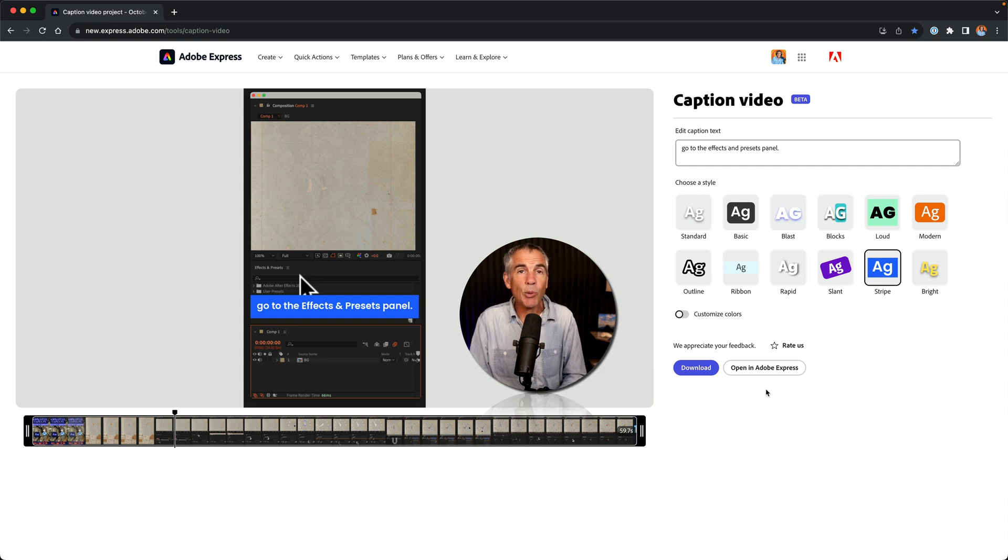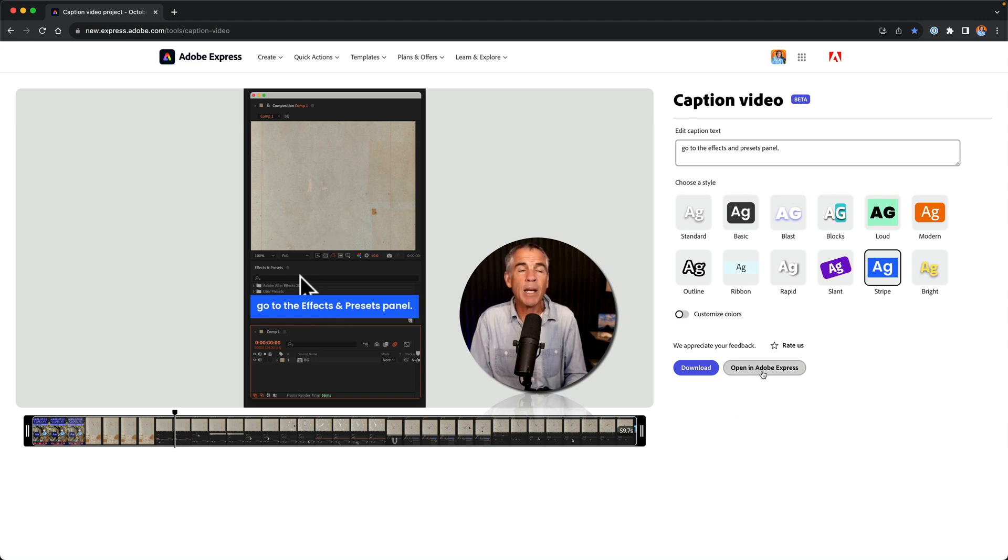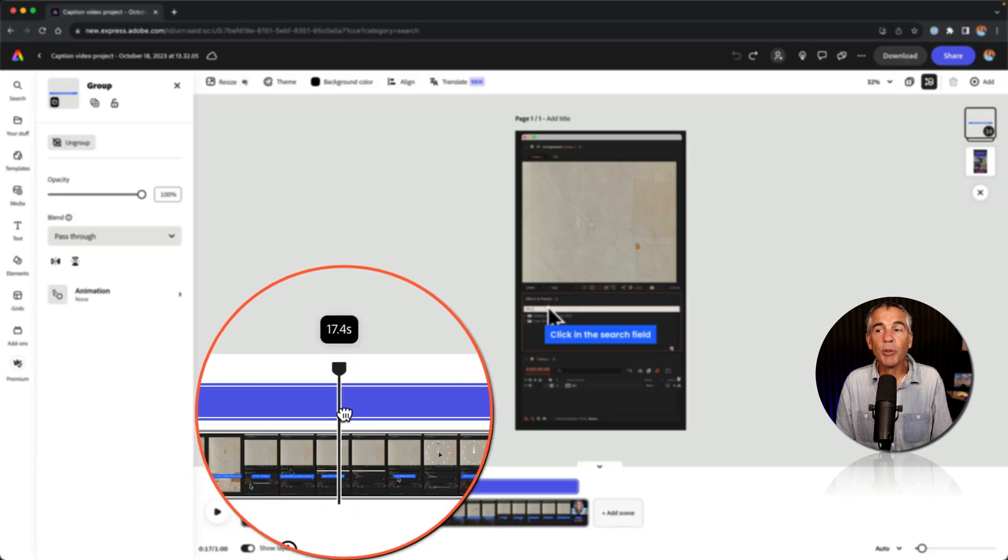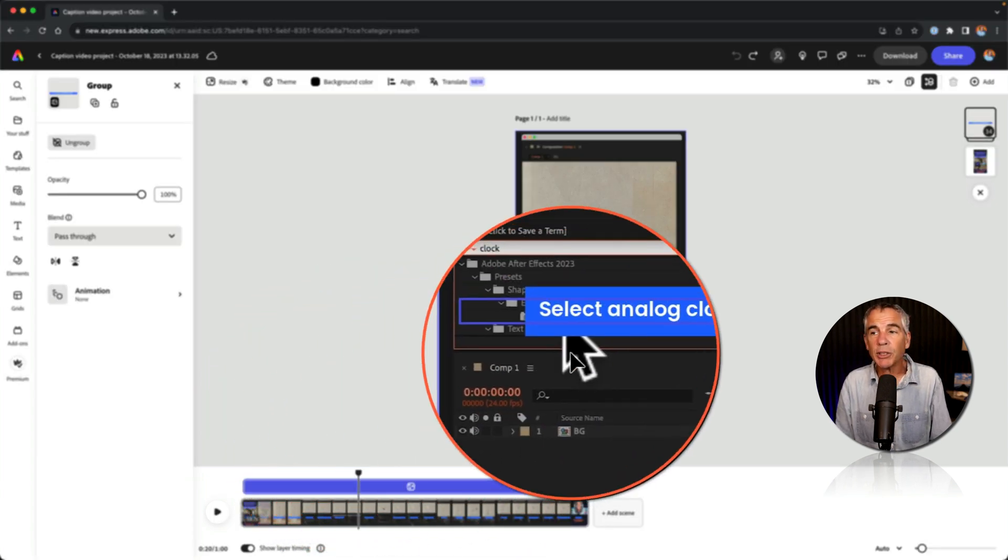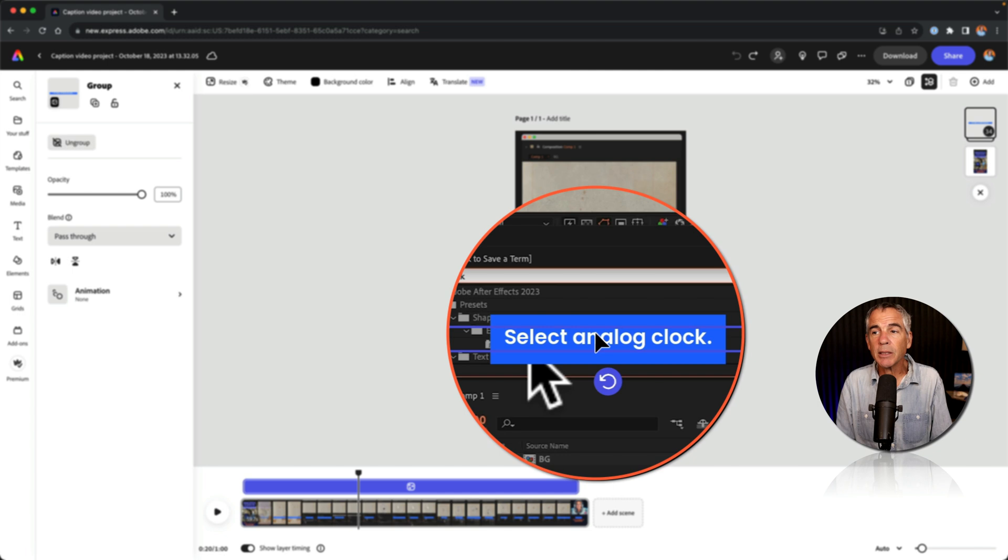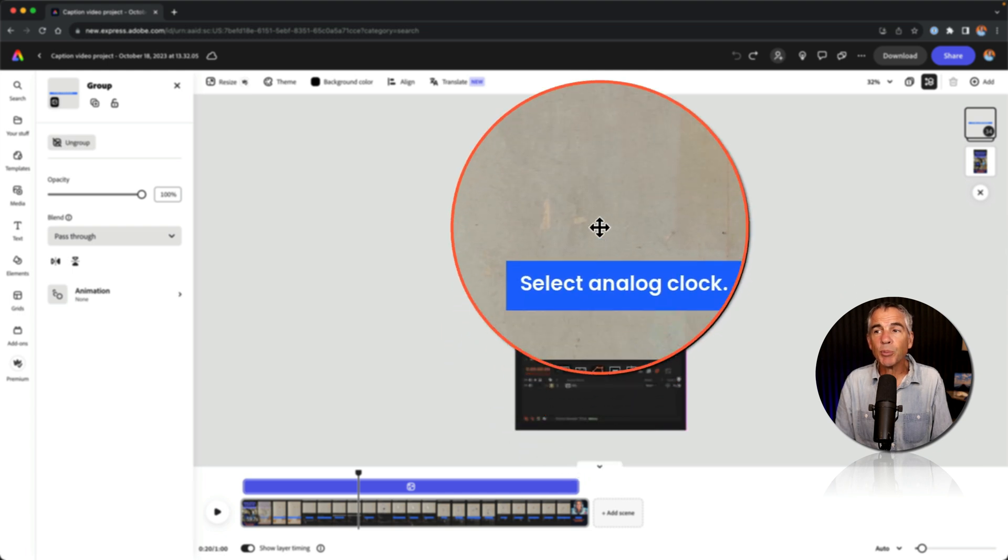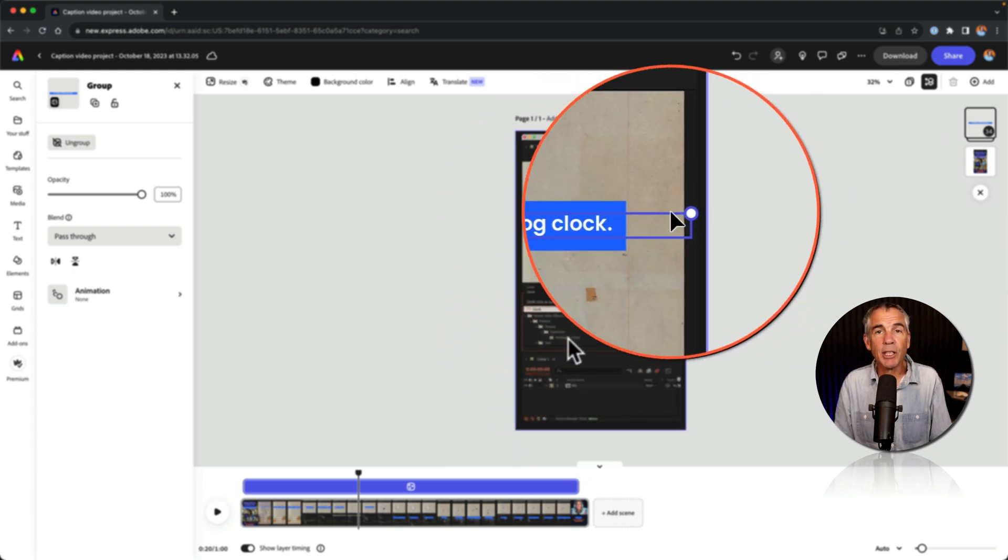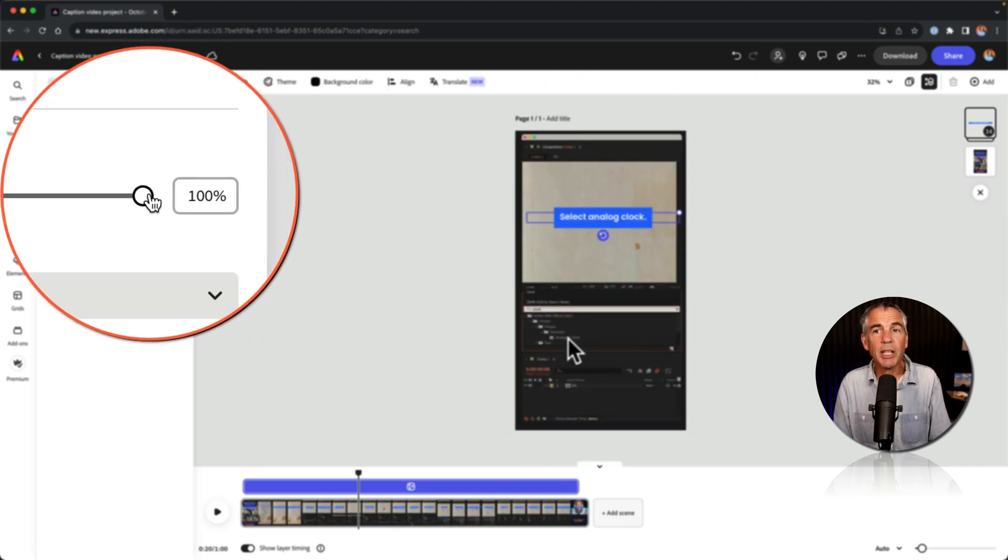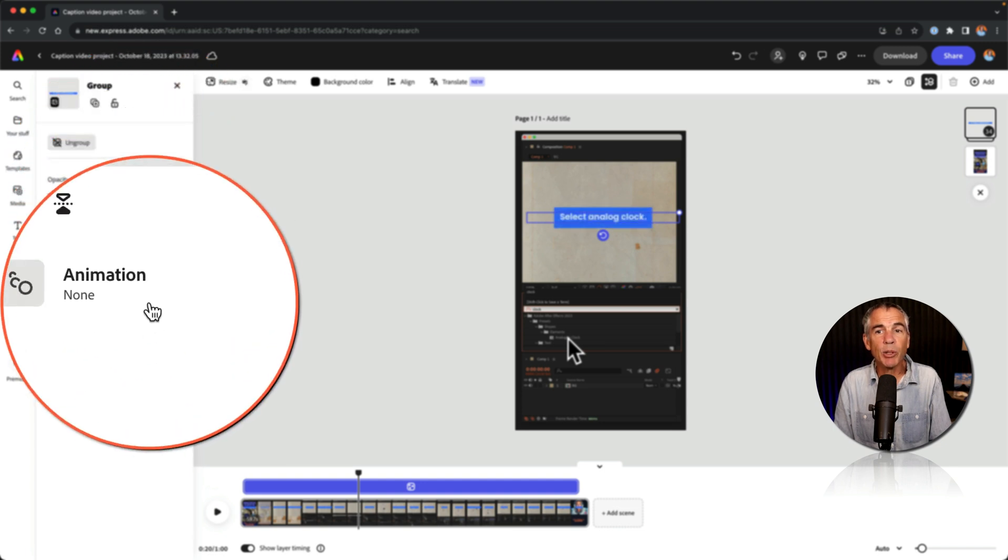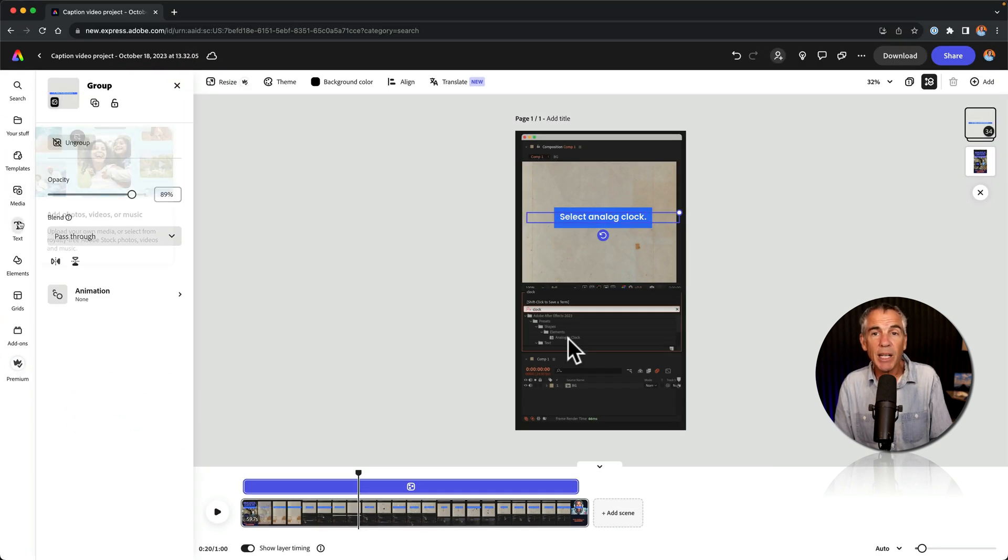If you do want to make additional customizations, such as changing the position and the size of the captions, then you click on the button open in Adobe Express. Use the scrubber to scrub through the video. If you want to move a caption box, you can just click right on the box and just move it to a new location. You can adjust the sizing. You can also change things like the opacity, blend modes, add additional animations. You can add additional media, text elements.